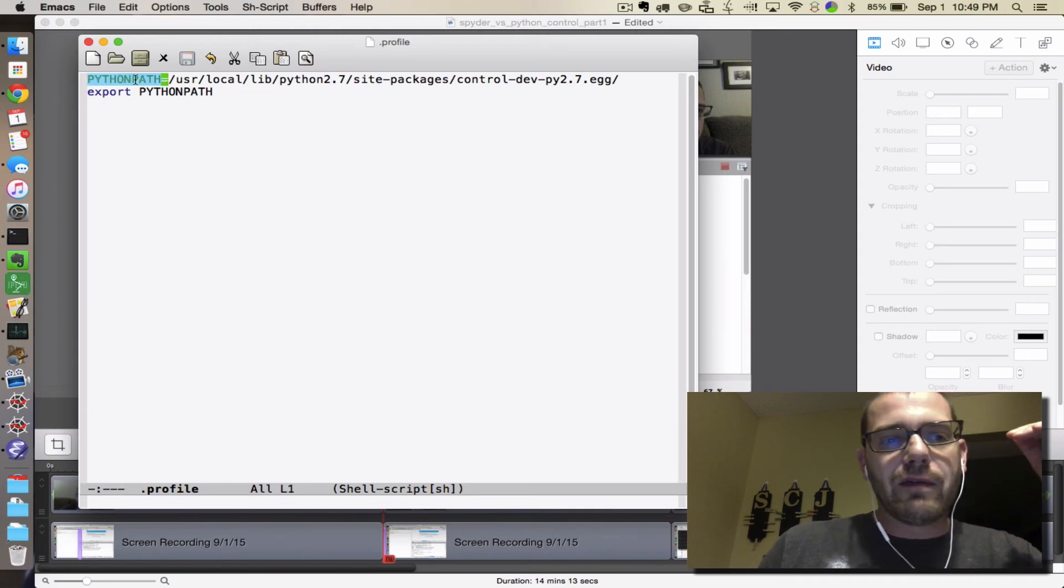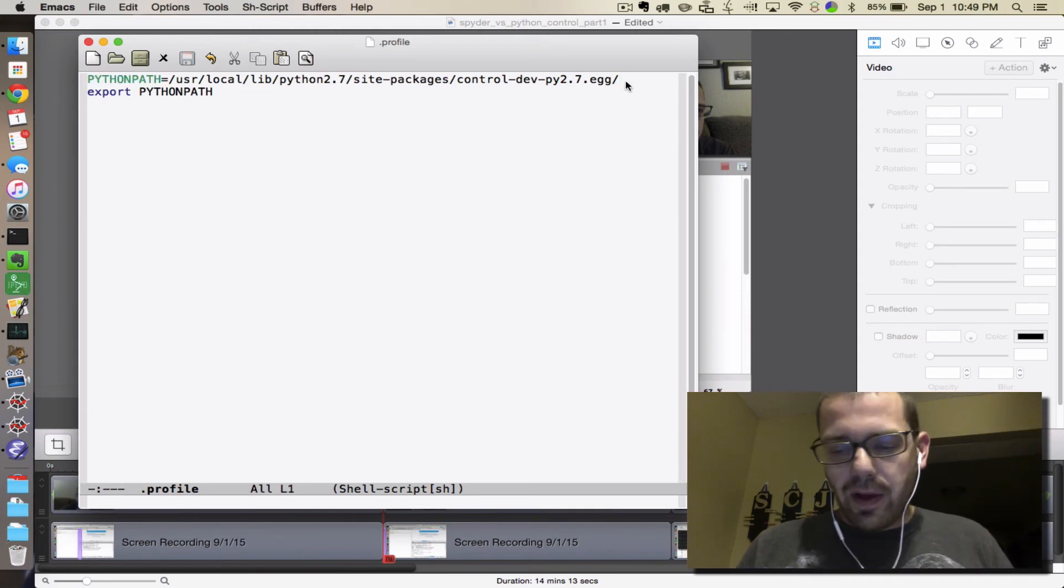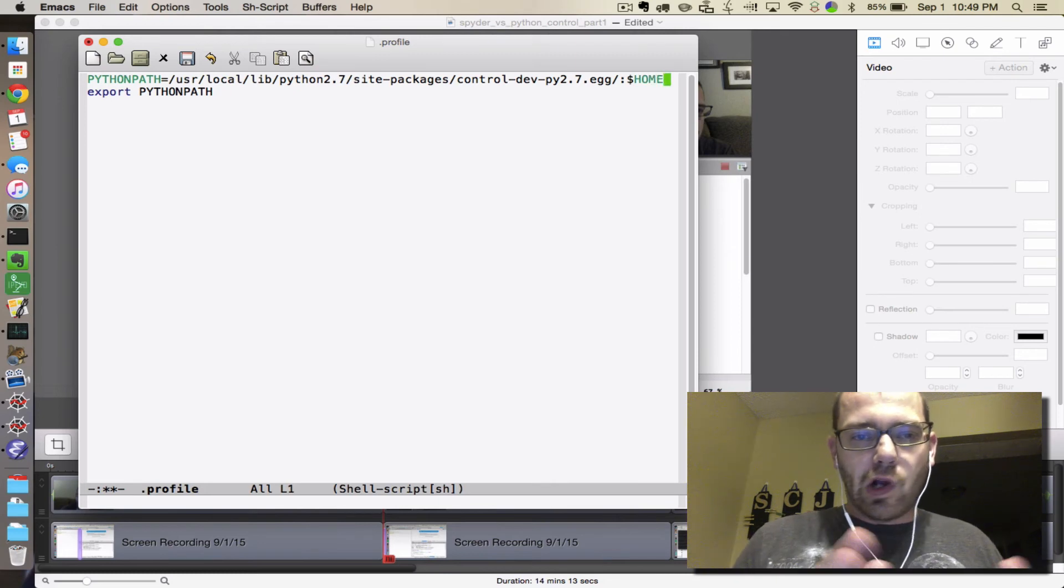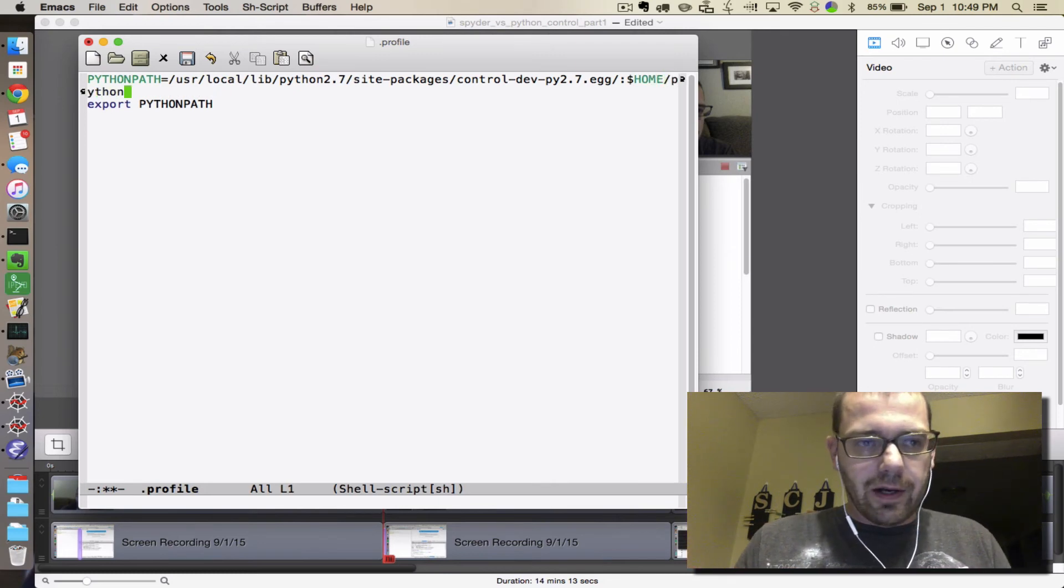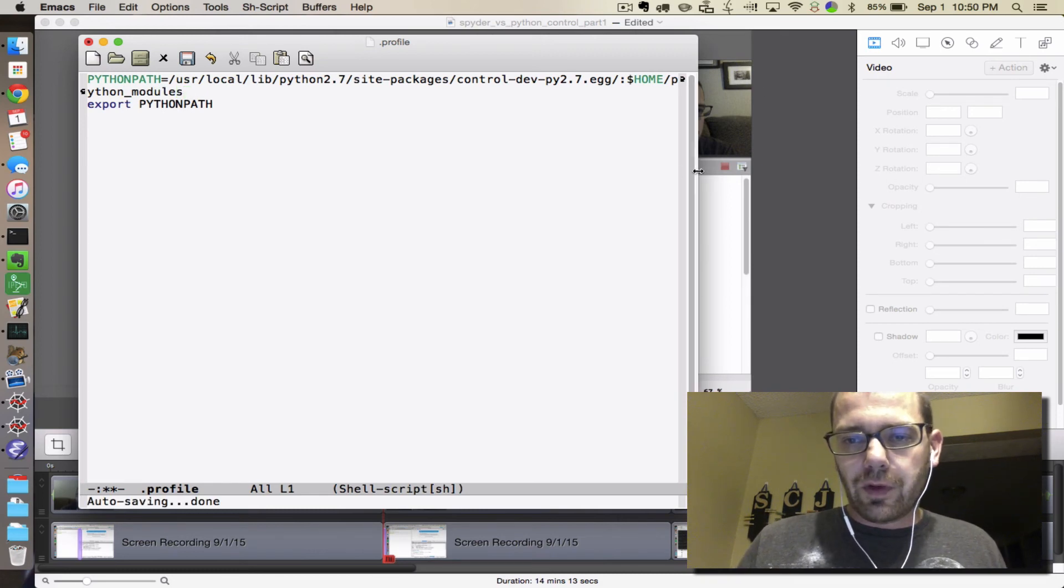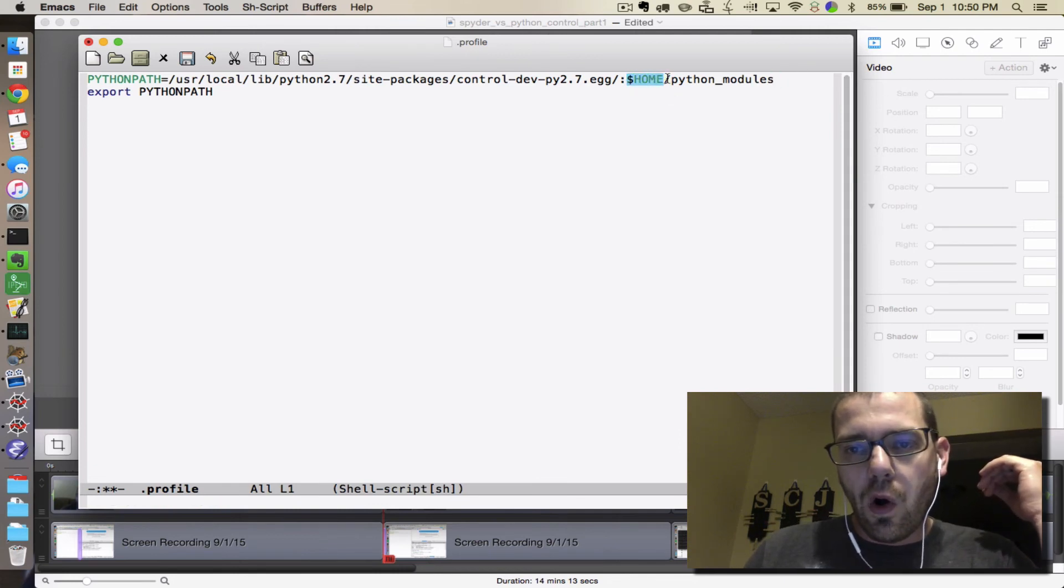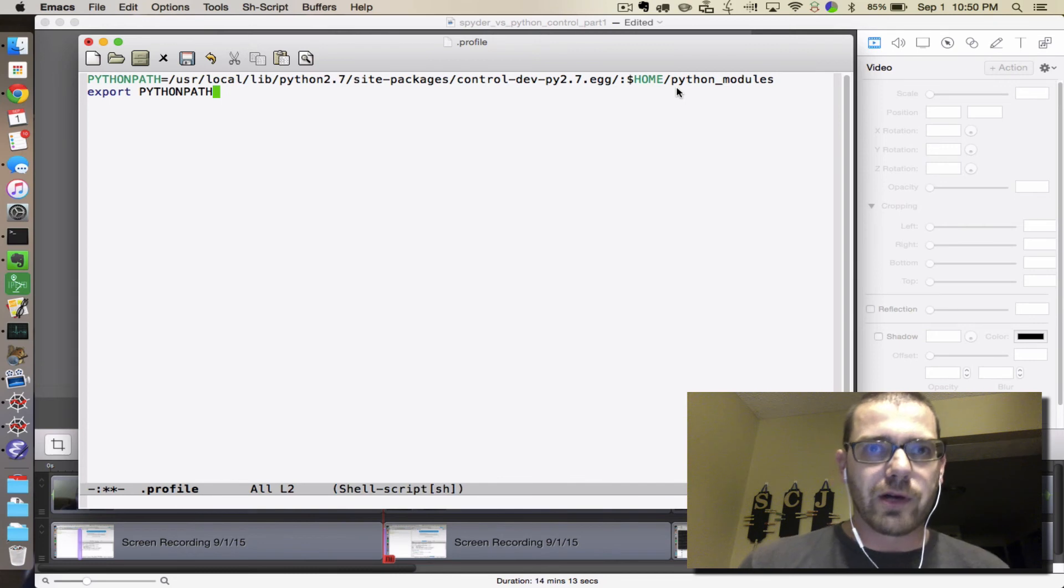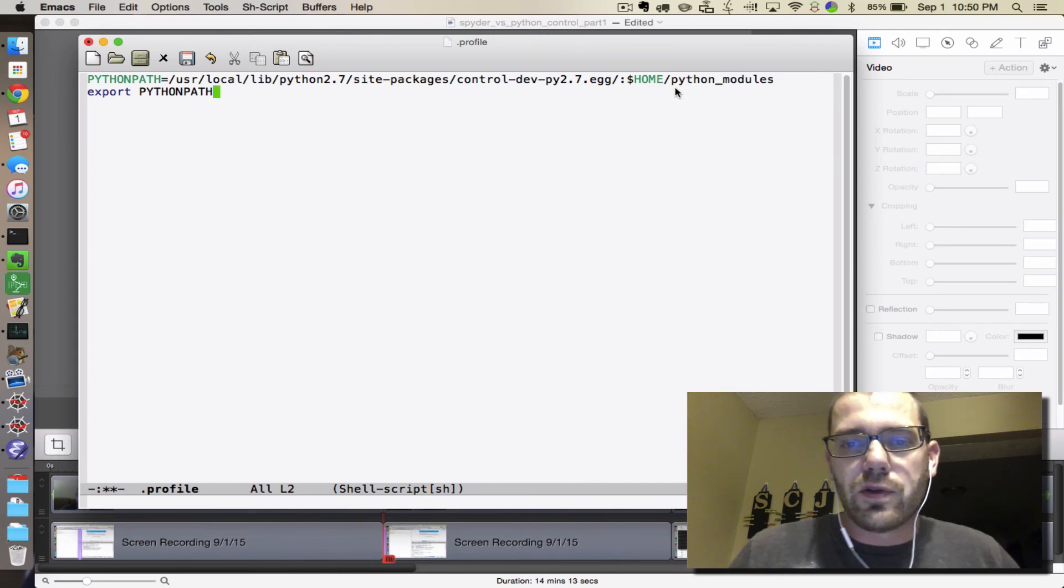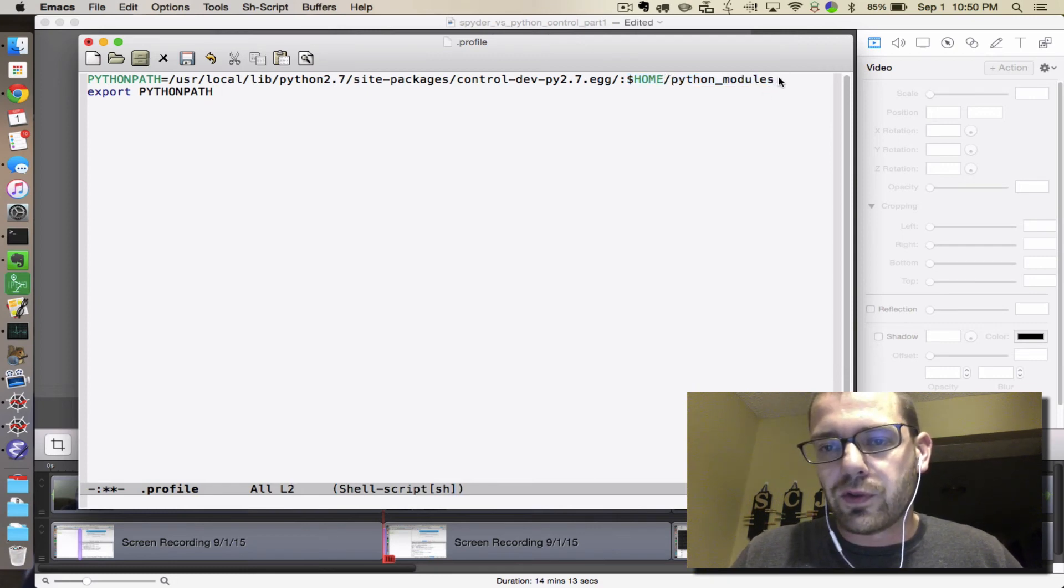If you already have a python path, you just need to add this to the list. So the python path is a colon delimited list of folder names. And dollar sign HOME all in caps would actually default to whatever your home directory is. So for me that's slash users slash rcrouse.